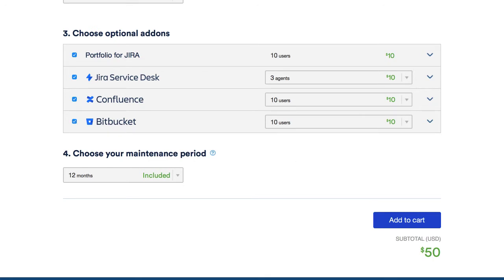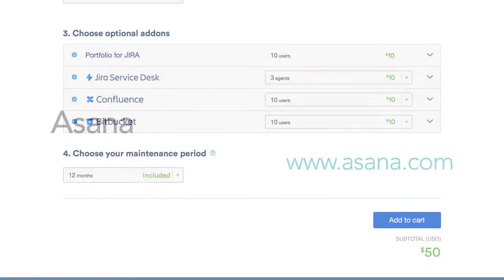So for $50, you can have a full-blown, self-hosted agile project management system. Now, while Jira is inexpensive, there's another project management app I'd like to make you aware of.